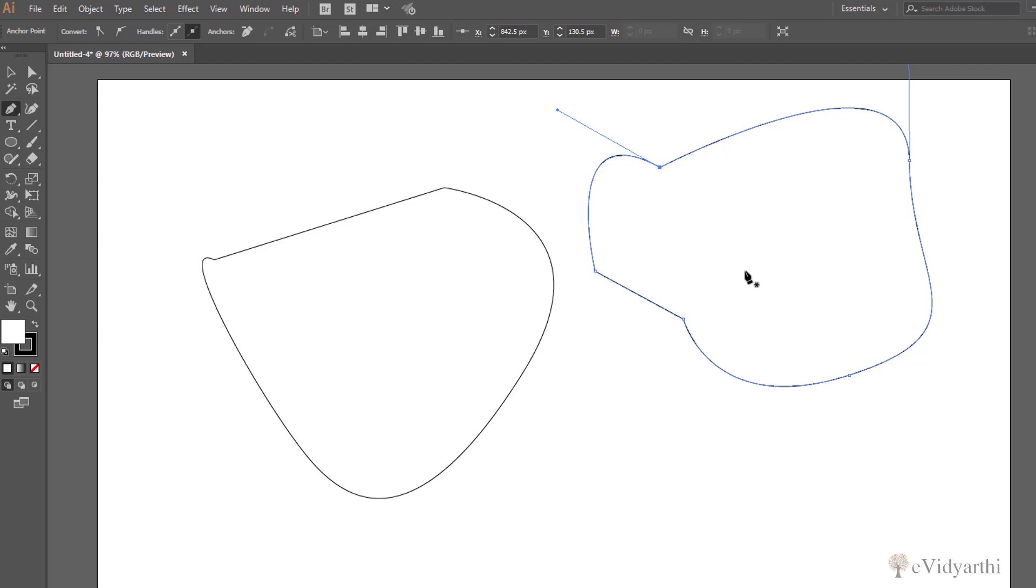It's up to you - it's your personal preference. If you want to see which direction you're going and which line will come next before you click, you can keep the rubber band on. If it irritates you, you can turn it off.